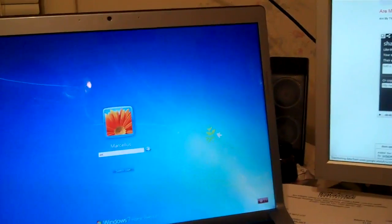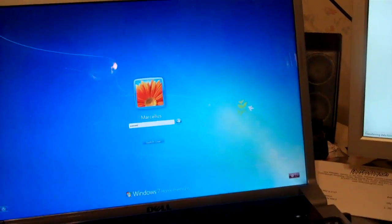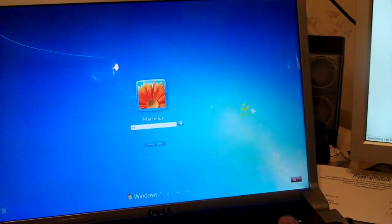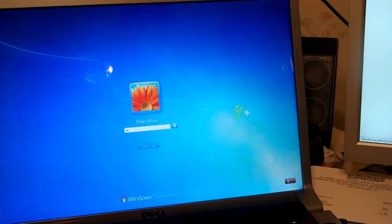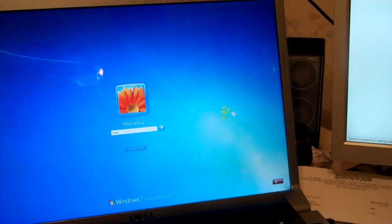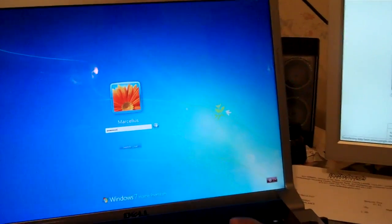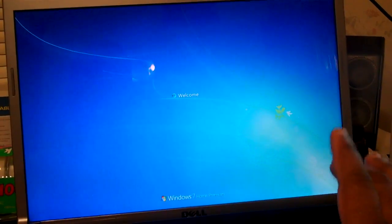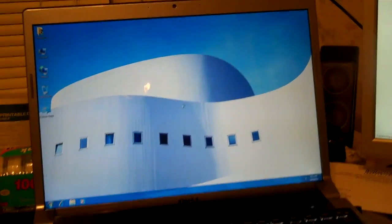We'll go ahead and type in the password. Oops. And just like that.